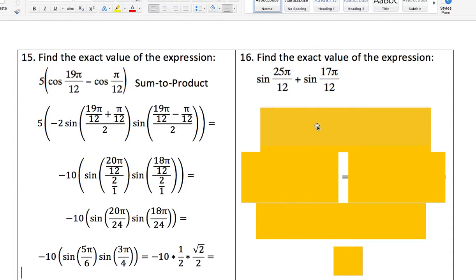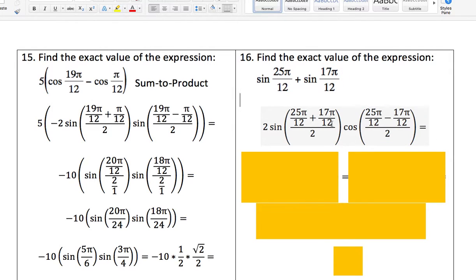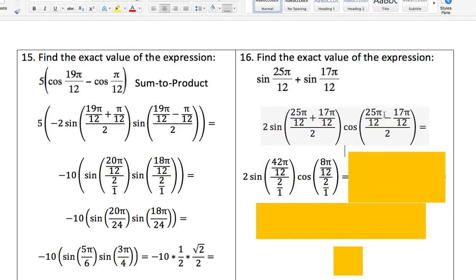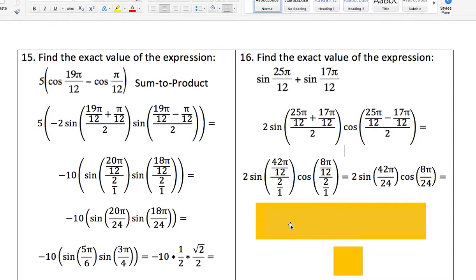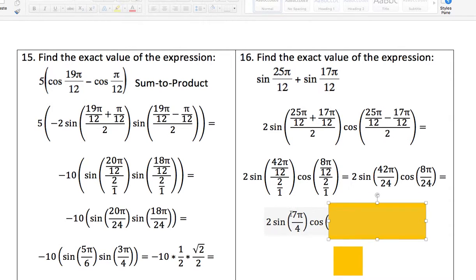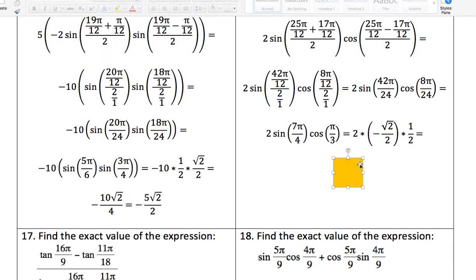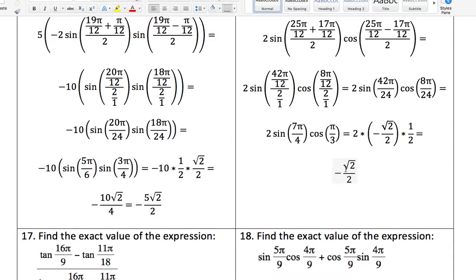Number sixteen: finding the exact value of another expression using sum-to-product formulas. Pull out your identity notes, make sure you have the correct format, set it up, and simplify repeatedly. You end up looking for sine of 7π/4 times cosine of π/3. Look those up in your exact value tables, multiply everything together, reduce what you can, and your final answer is negative √2 over 2.